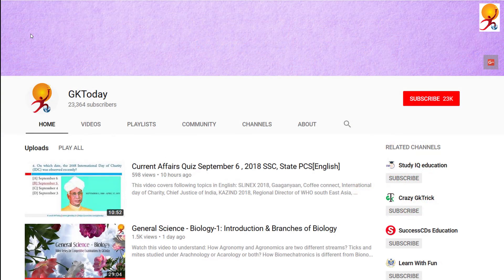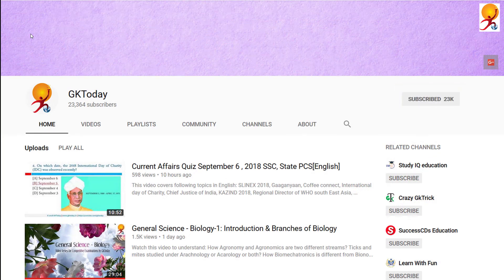That's all for today's tutorial. If you like this, please subscribe to our YouTube channel GK Today. Until the next tutorial, goodbye.